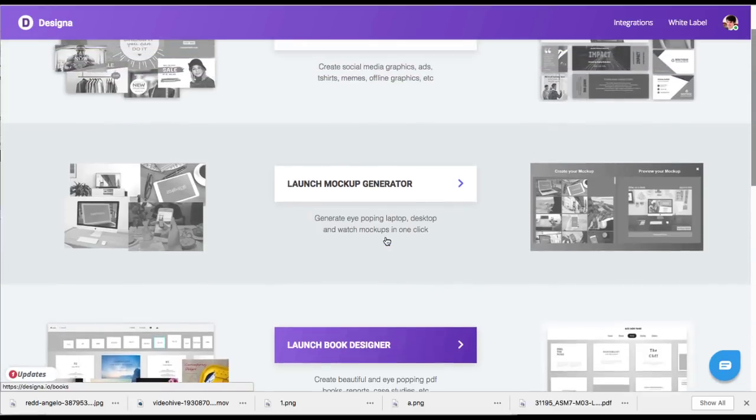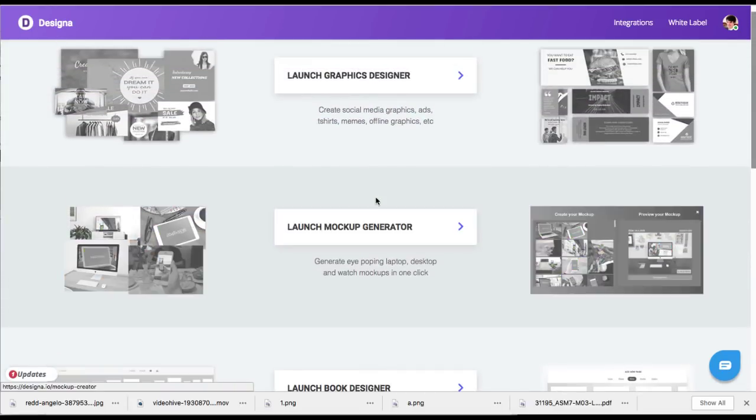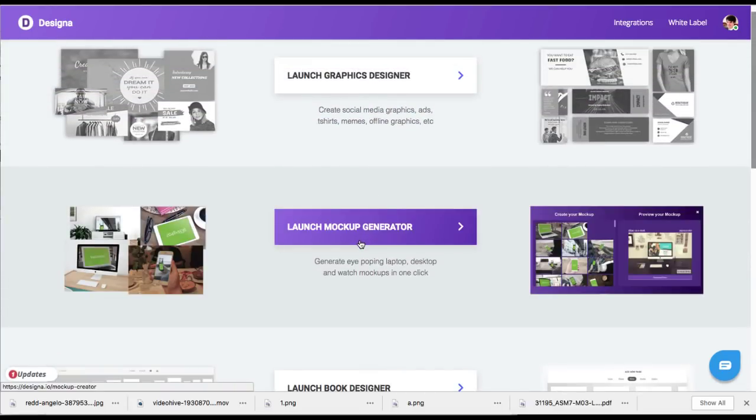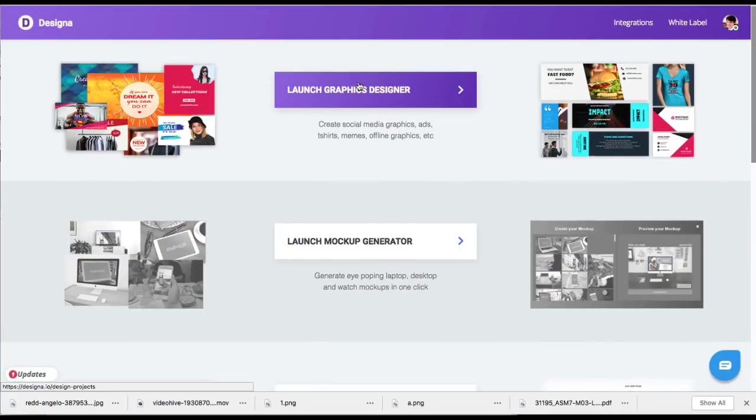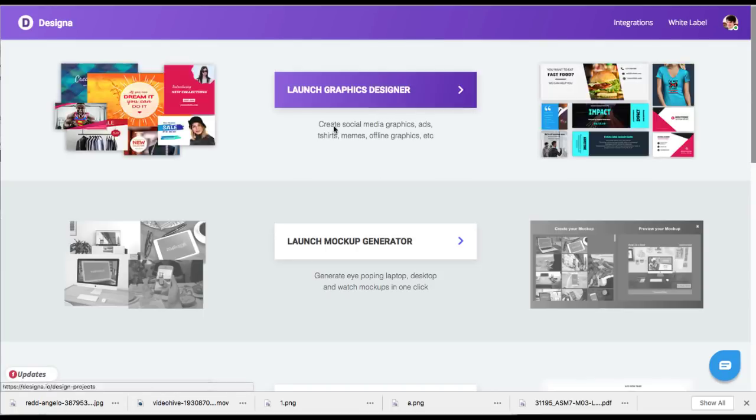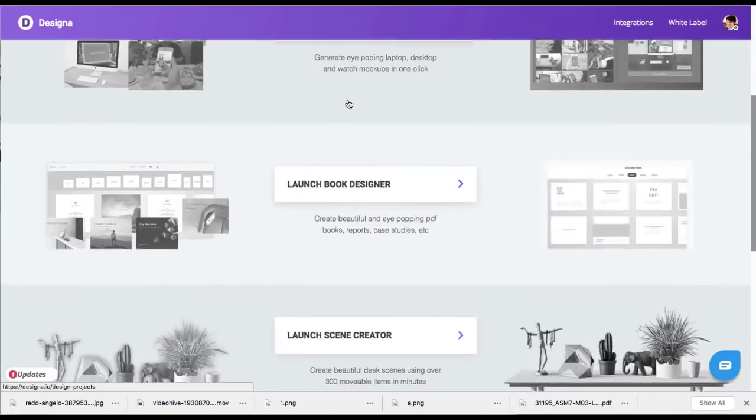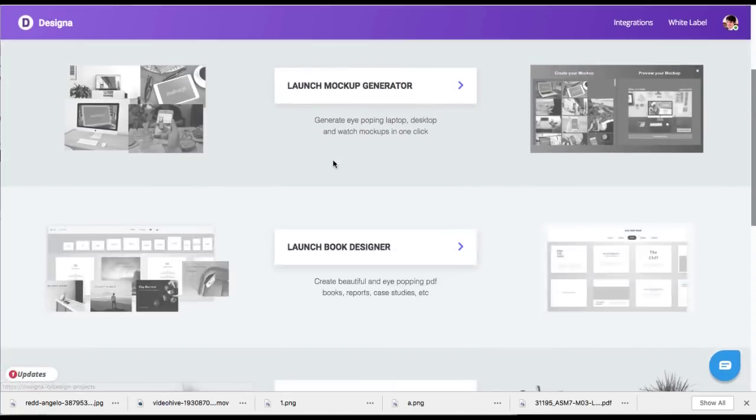The book designer, that was cool. We went over that. The launch mock-up generator, that's also something great that you can put into videos or projects. Clients will pay for it. And, of course, the graphics designer, which had the memes, the Facebook graphics, the Twitter headers, all that kind of stuff, which you'll probably need and use a lot because graphic designers can be kind of expensive.